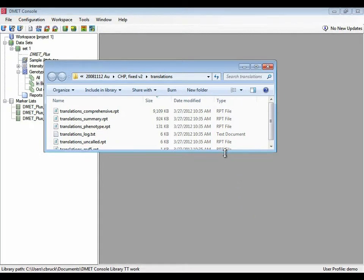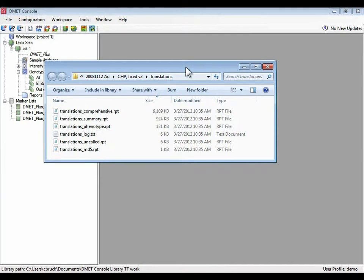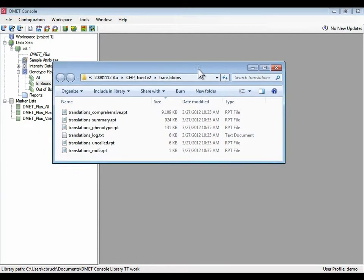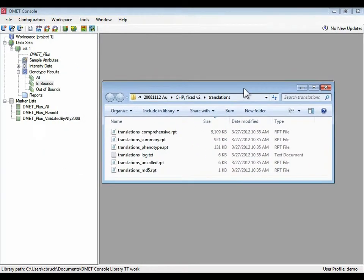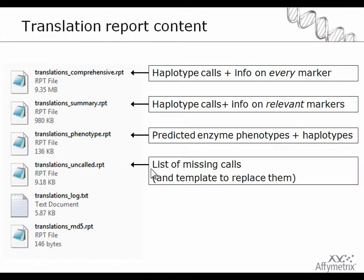When the translation operation completes a window will open showing the files that have been generated. Unlike the cell intensity files and the chip files and sample files, translation results are not managed within the workspace.